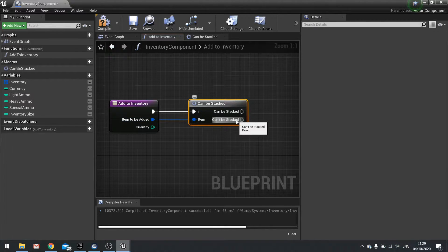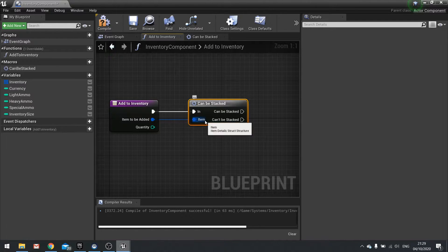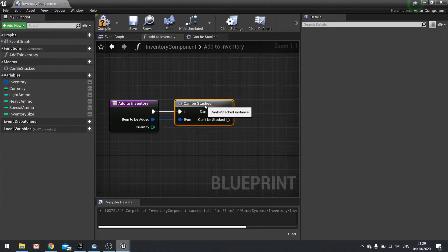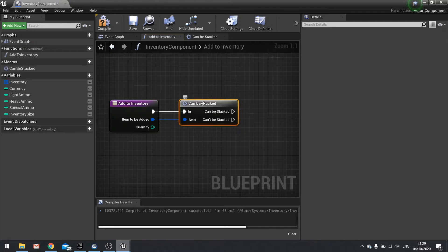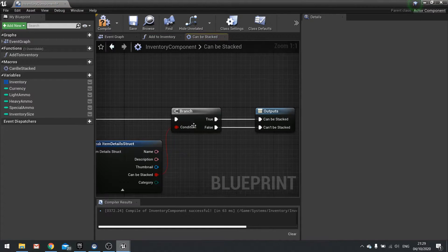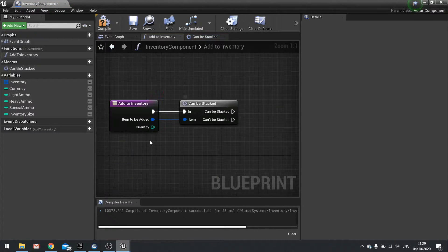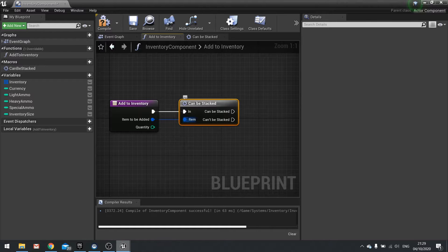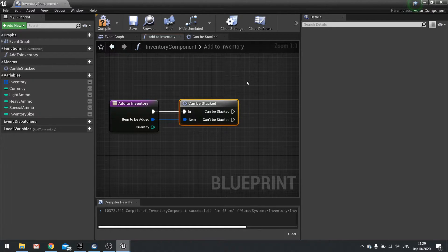So now it's going to go down one of two paths based on whether or not the item being added can actually be stacked. We didn't have to put this in a macro — we could just put the same code here. However, it will be adding to this in time, so it saves us a lot of work if we need to duplicate it over and over again.